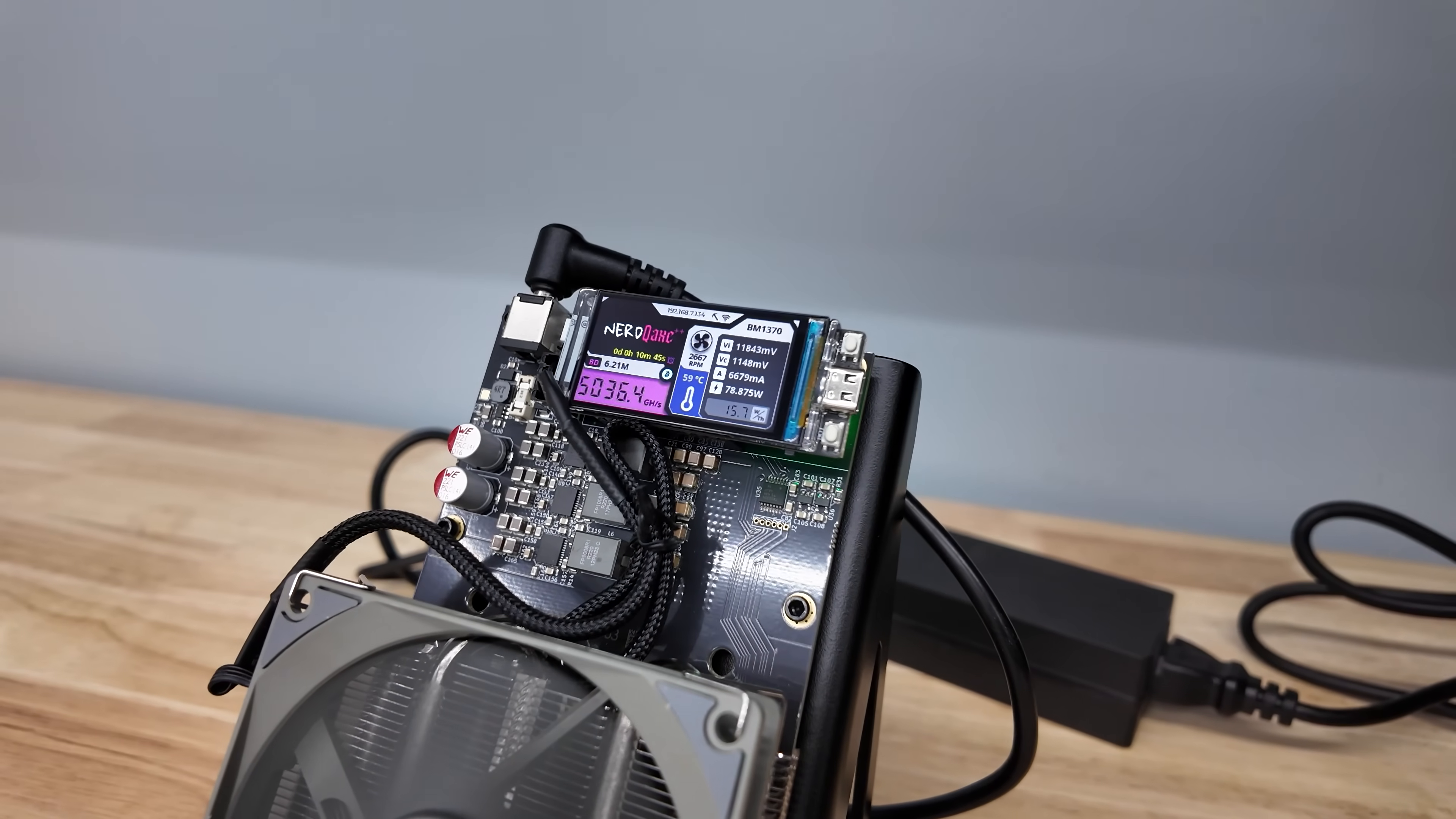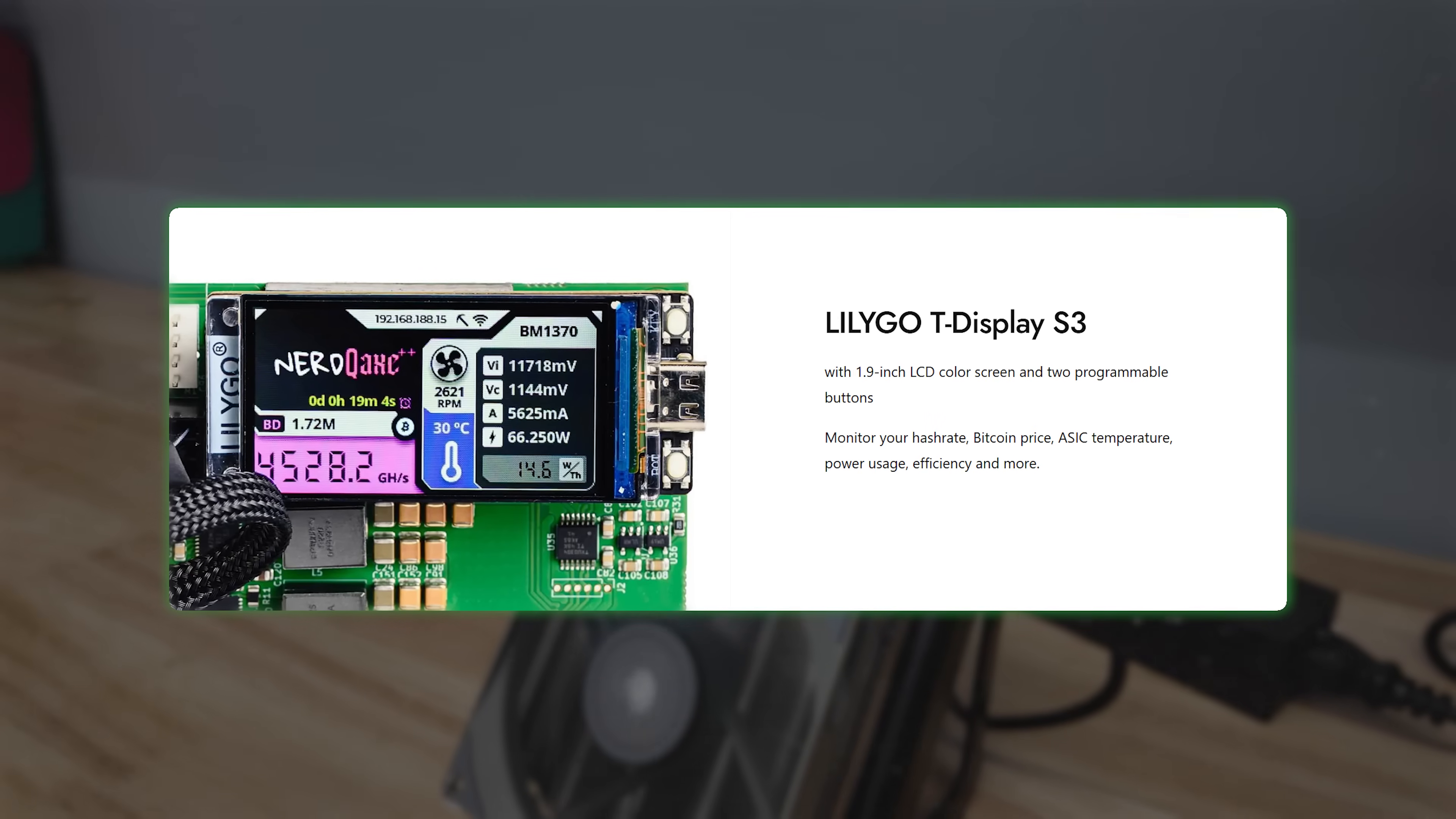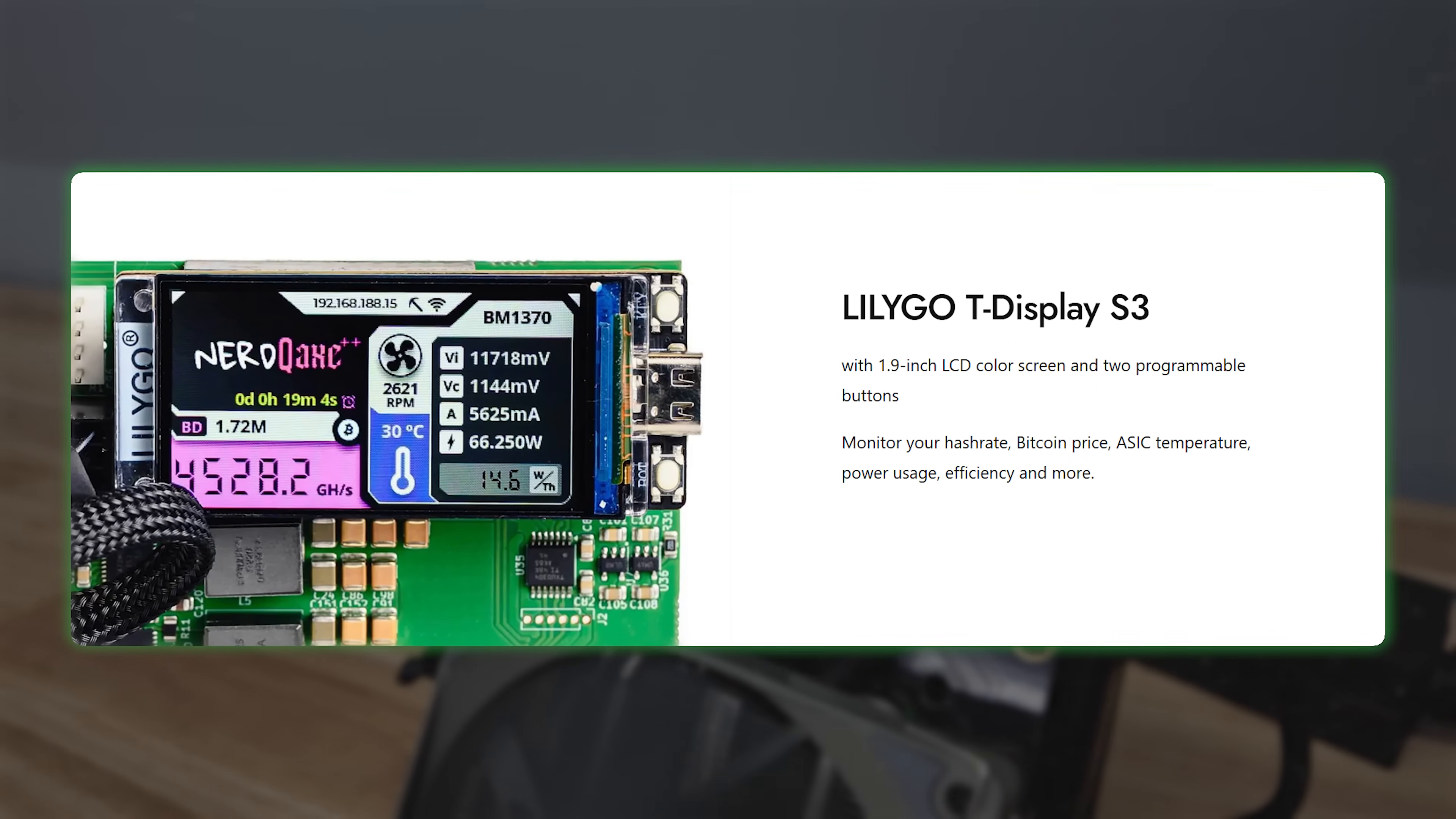It uses a Lilio T-Display S3, which is a 2-inch LCD color screen that lets you monitor hash rate, Bitcoin price, ASIC temperature, power usage, efficiency, IP address, and even more.